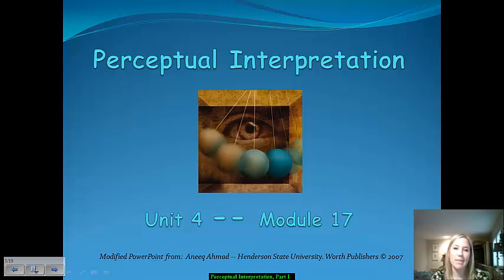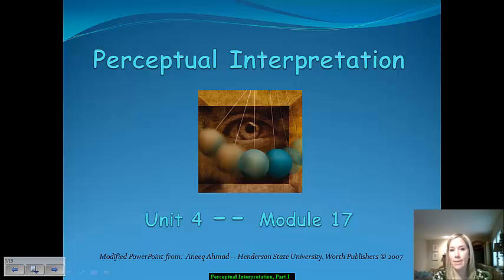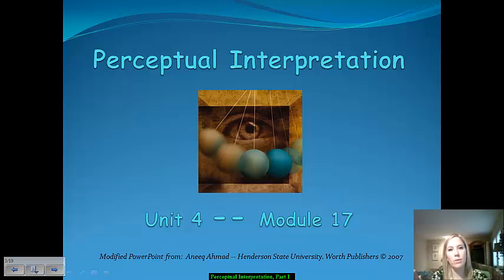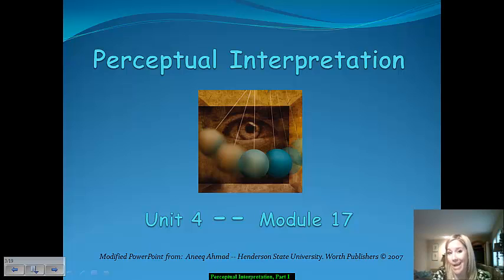We have hit our final set of notes for the Unit 4 Sensation and Perception AP Psych content. What we're moving into now is perceptual interpretation. We're going to move away from how we organize stimuli that's presented to us. Much of what we covered was an emphasis of how our perception oftentimes isn't accurate in certain scenarios when we were covering the perceptual organization notes.